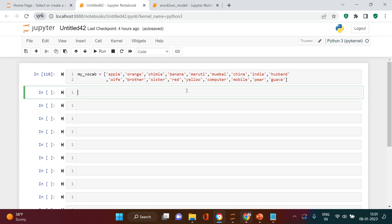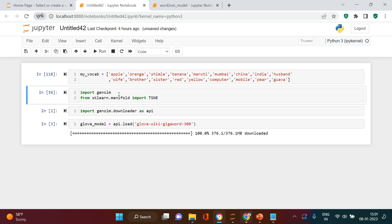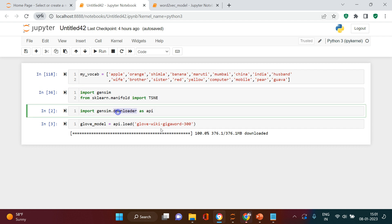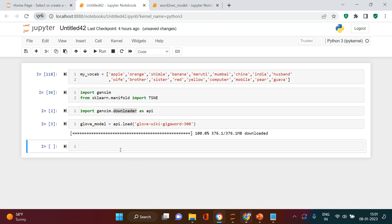GloVe finds the semantic relationship between words based on the word-word co-occurrence matrix. Now, what I've already done is import this particular model. There's also t-SNE, which is the modeling technique we use for dimensionality reduction. From Gensim, you use the downloader to download this pre-trained model — it's quite exhaustive, a bunch of words from Wikipedia — and we're going to be using that in our GloVe modeling.